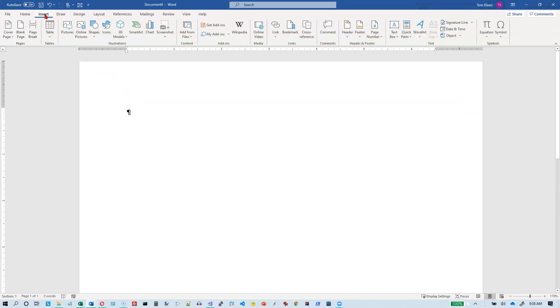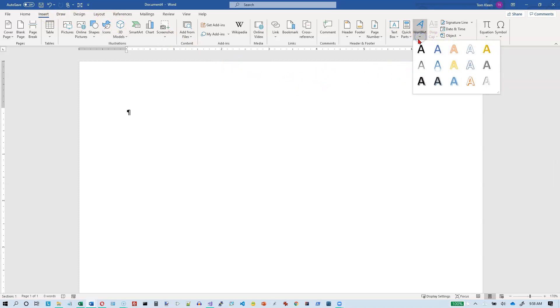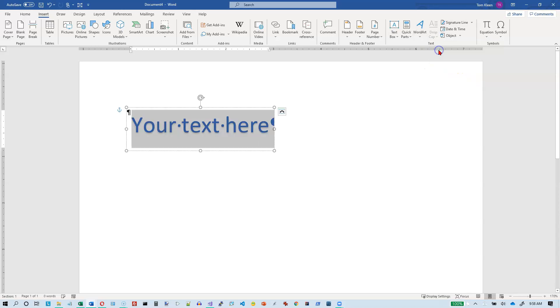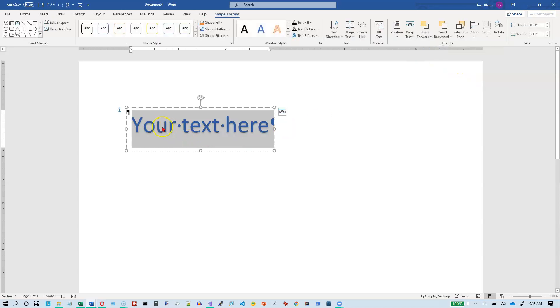You can click on the Insert tab here and go over to the text area and select WordArt. They've got about 15 predefined options here for you. We'll just pick one here and then you just type your text on top of it.